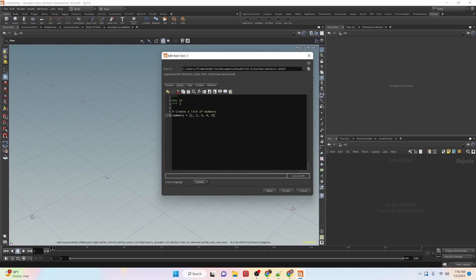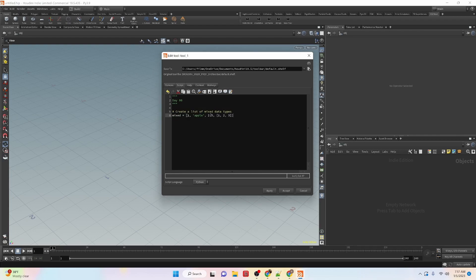This is day six of our learning Python in Houdini tutorial series. Here is our first example of creating a list of numbers. We have a variable and we're setting it equal to this list. We know it's a list because it has brackets on the outside, and then we have elements within it, each separated by a comma. Lists don't have to only be numbers — they can be strings, or a list of mixed data types, including an integer, a string, a floating point number, and even a list inside of a list.